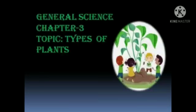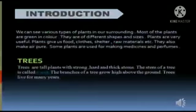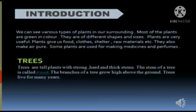Hello students, I hope you all are fine. Welcome to your science class. Today we are going to learn about the types of plants — Chapter number 3 of your general science book. Let us have a short introduction of plants.